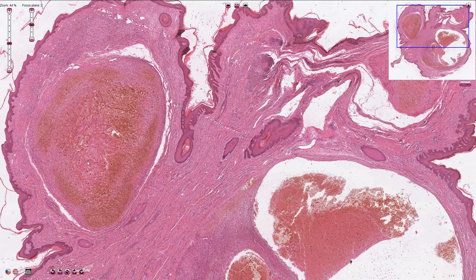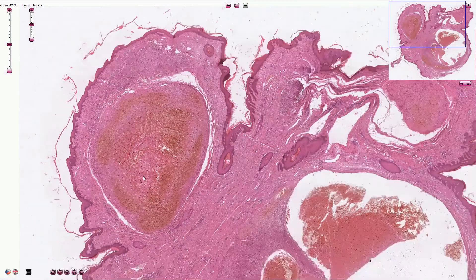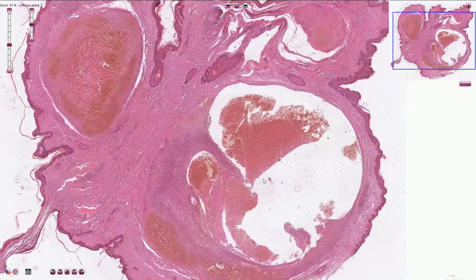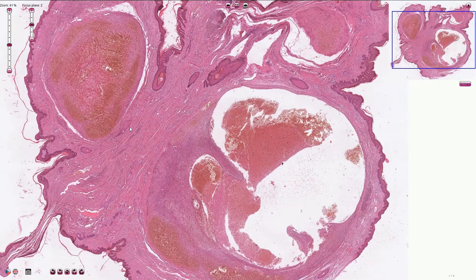We can call these external hemorrhoids. Internal hemorrhoids would be covered with columnar epithelium and the veins would be part of the superior hemorrhoidal plexus. External hemorrhoids are usually quite asymptomatic unless they are associated with thrombosis, as in this case — and then they are quite painful. So this is an external hemorrhoid with thrombosis.